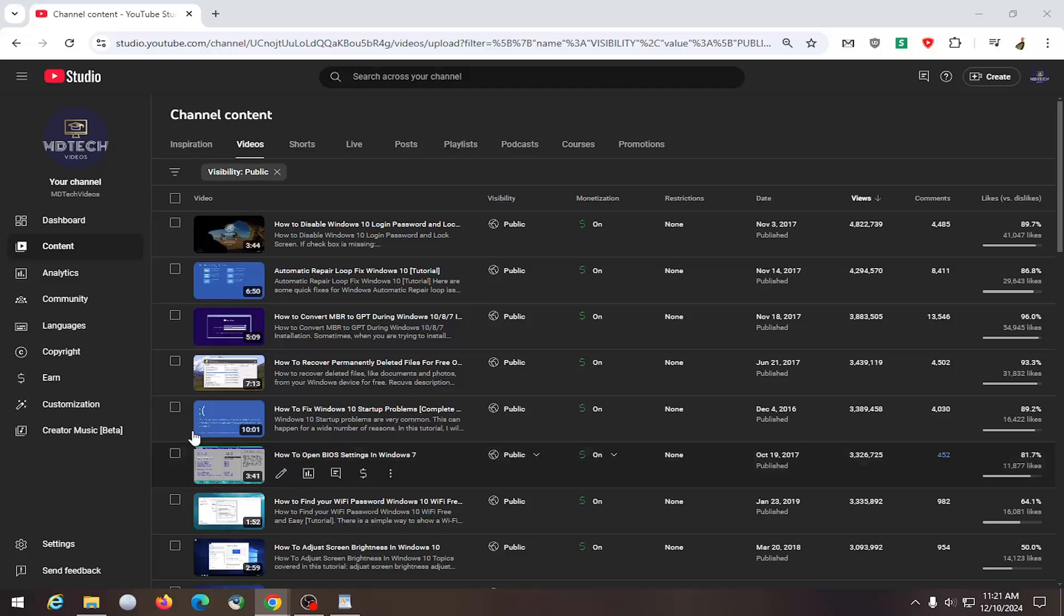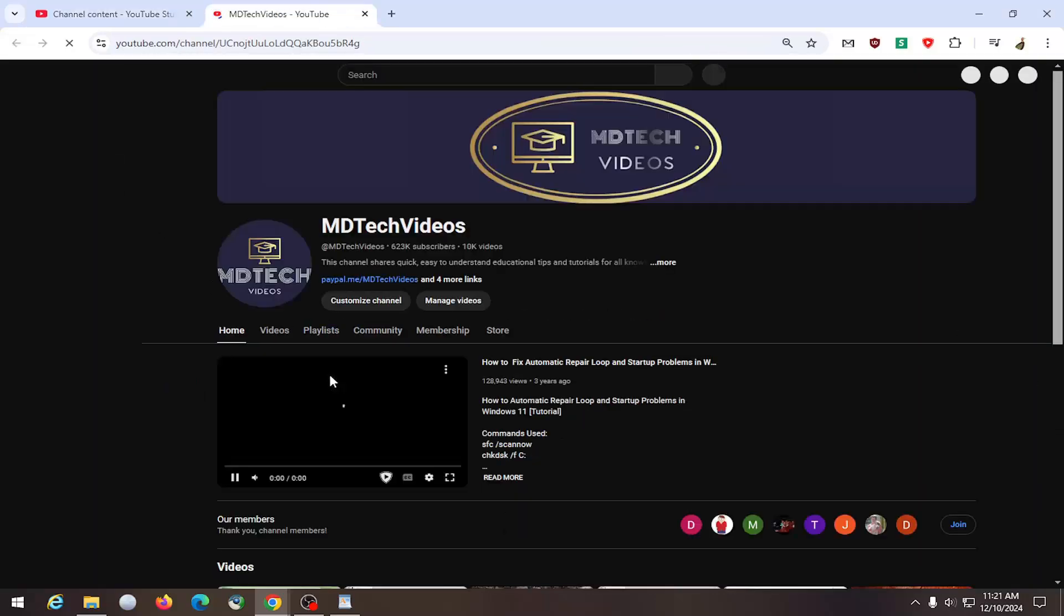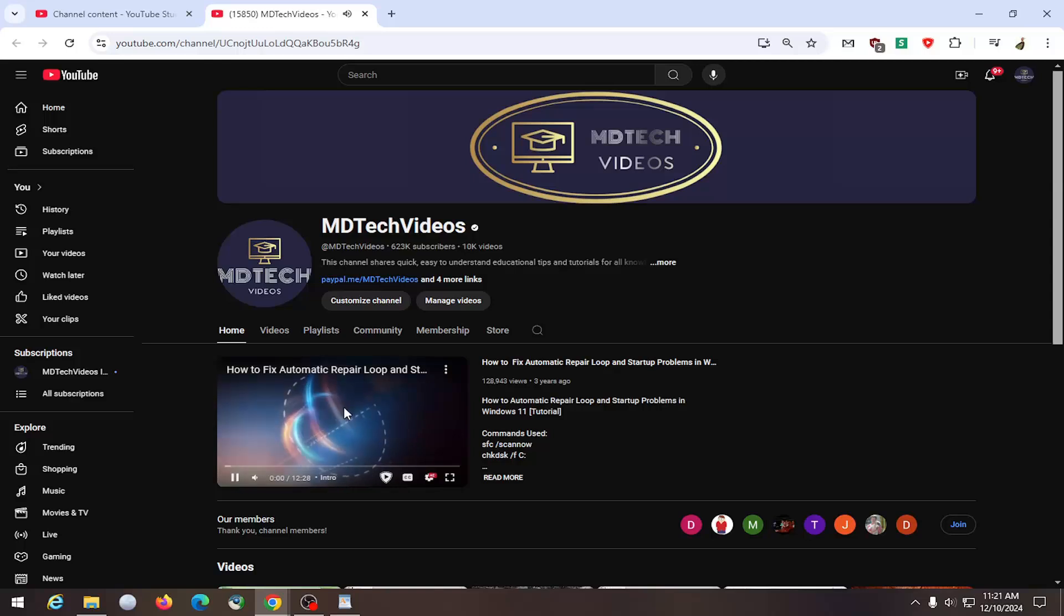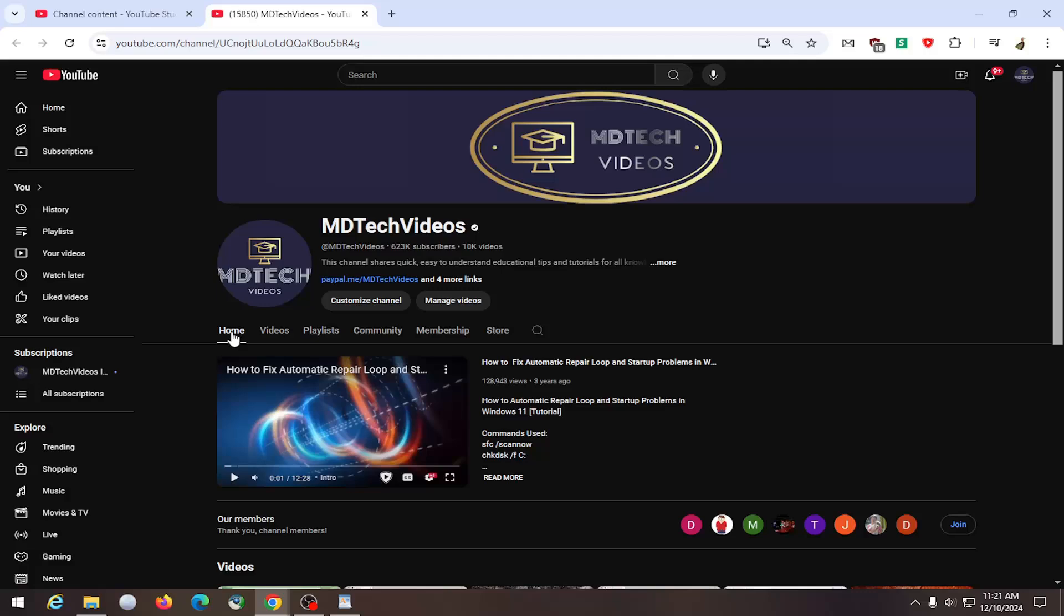So if you want to display that on your channel page or if you want to hide it, so if you don't want people to see the home tab here, instead it would just have the video tab. This home tab would just not be here at all.